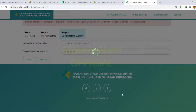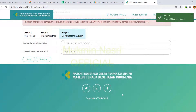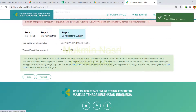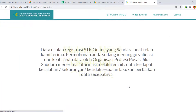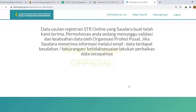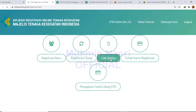Setelah itu kita validasi dan pastikan datanya sudah benar. Maka yang kita bisa lakukan adalah menunggu 1-10 hari biasanya, kadang-kadang bisa lebih bergantung dari validator OP yang ada di KTKI. Kalau sudah benar dan tidak ada perbaikan lagi, biasanya akan langsung seperti ini.